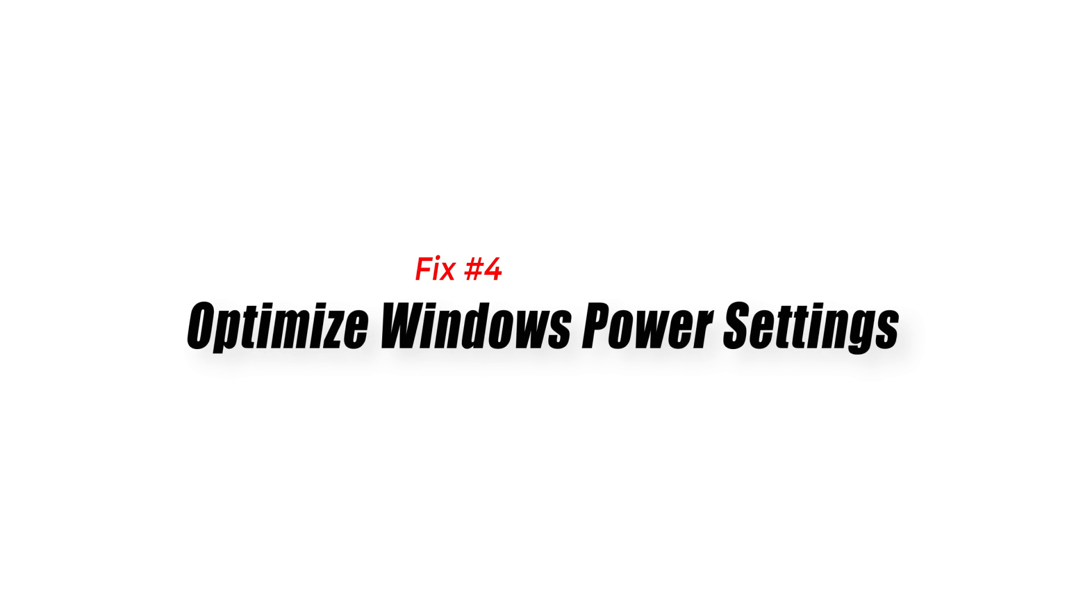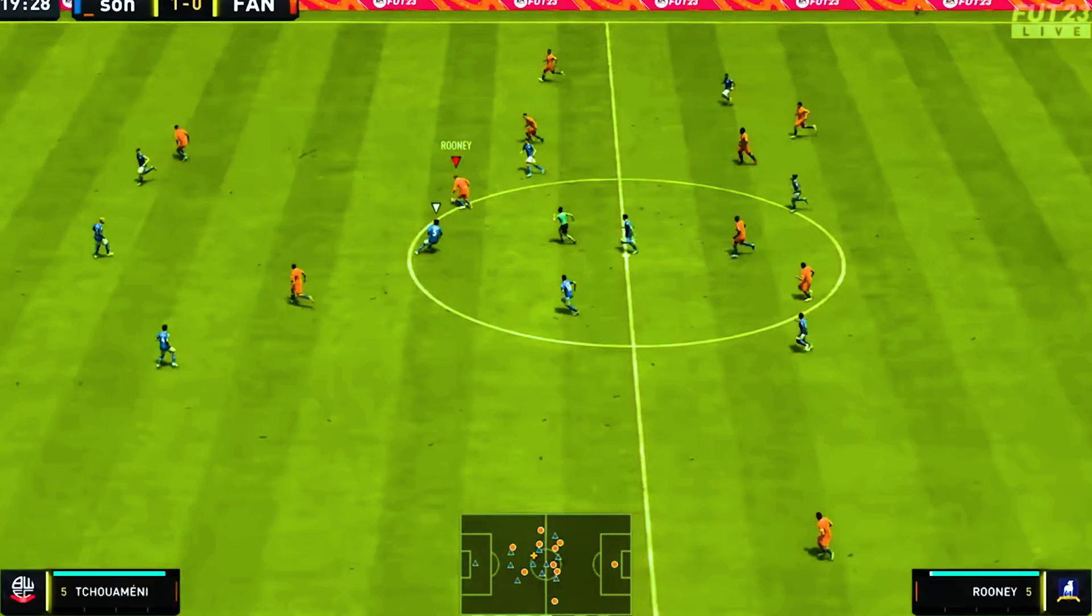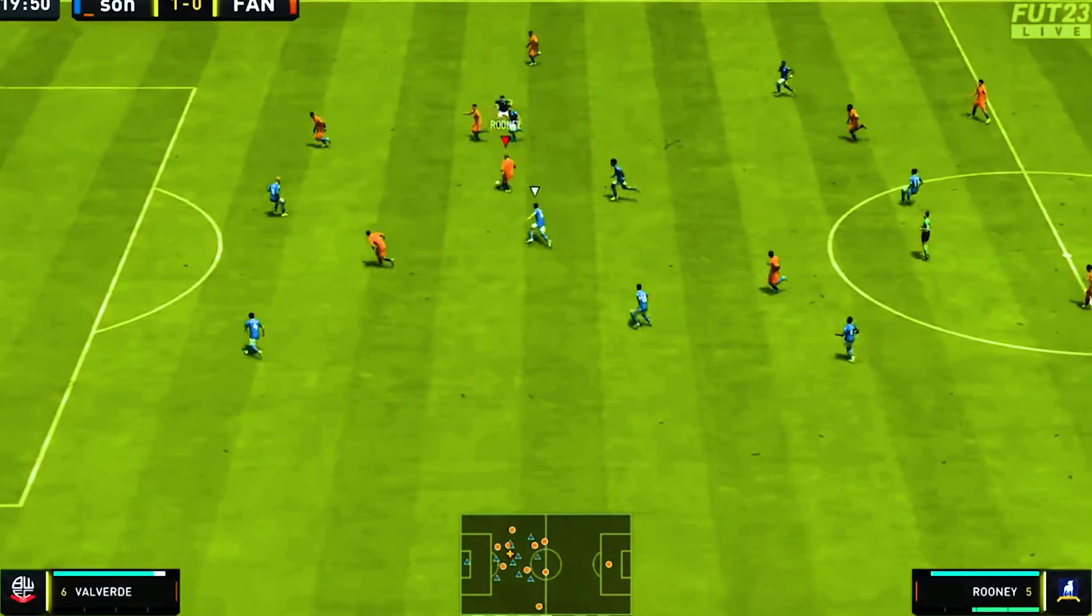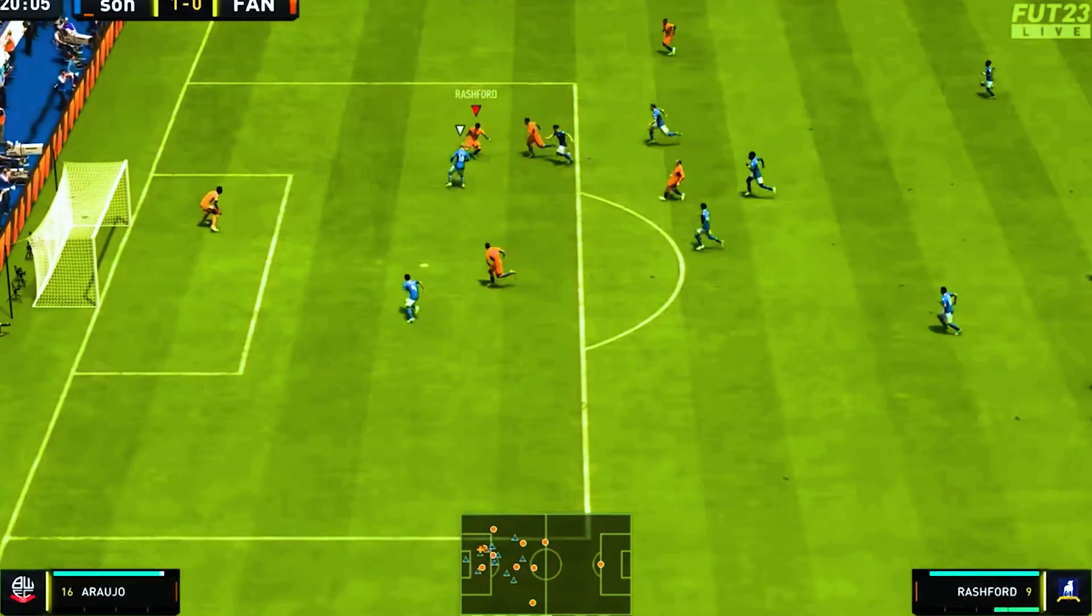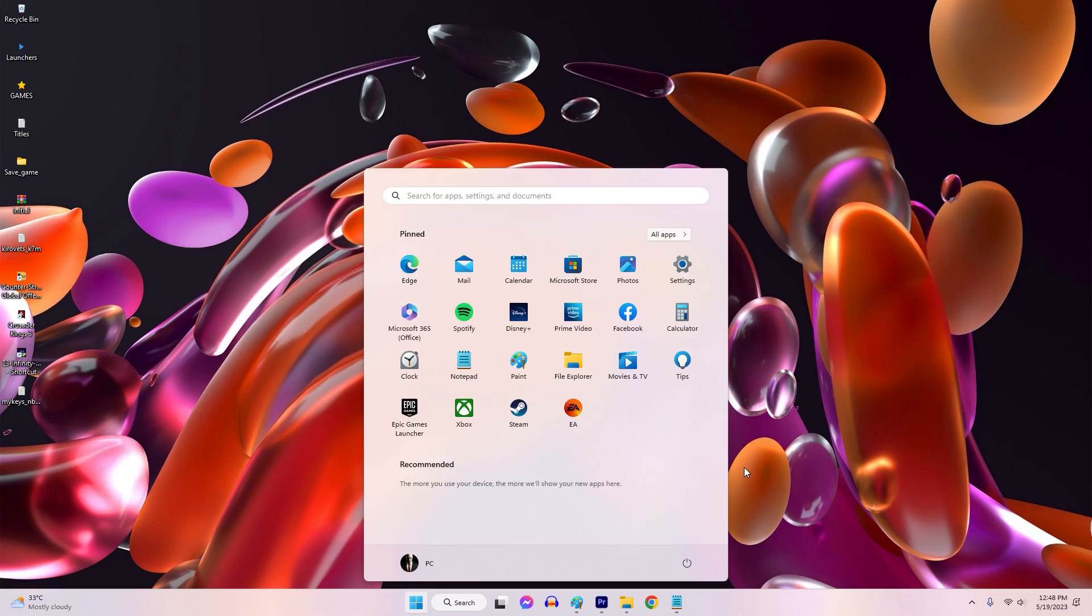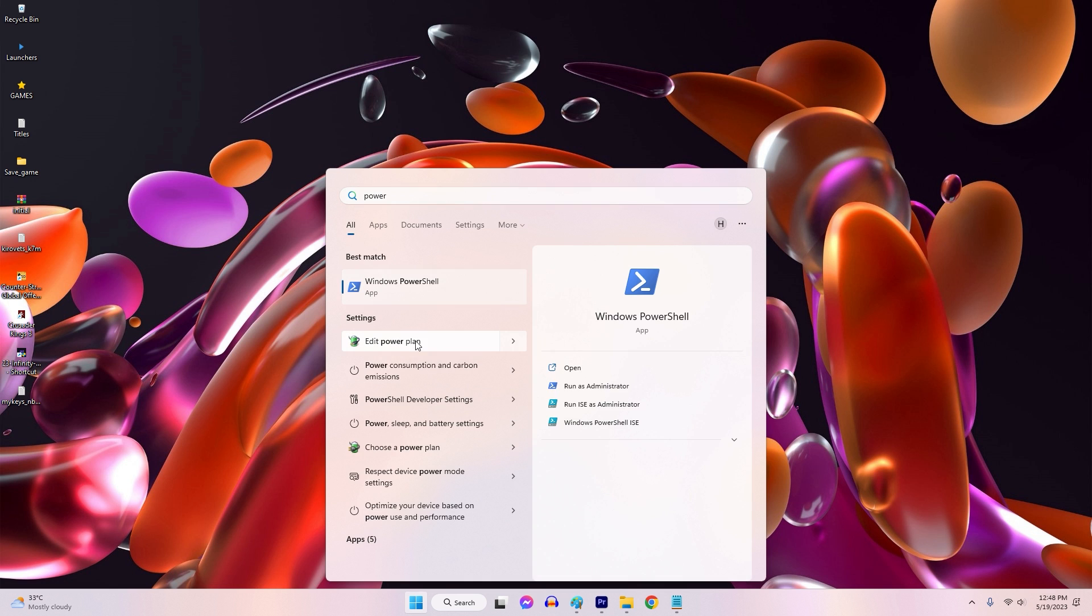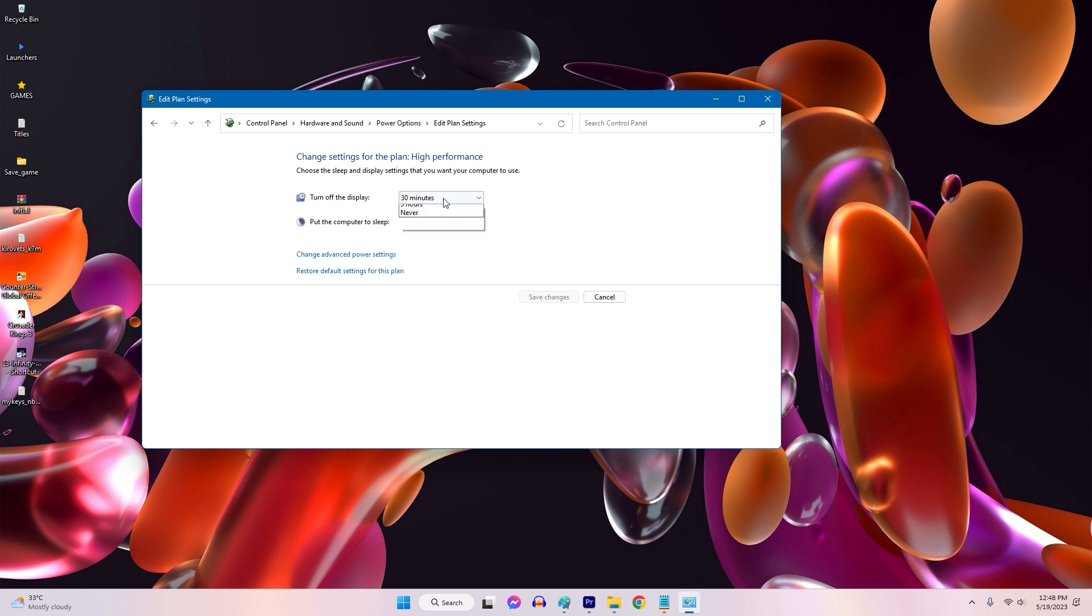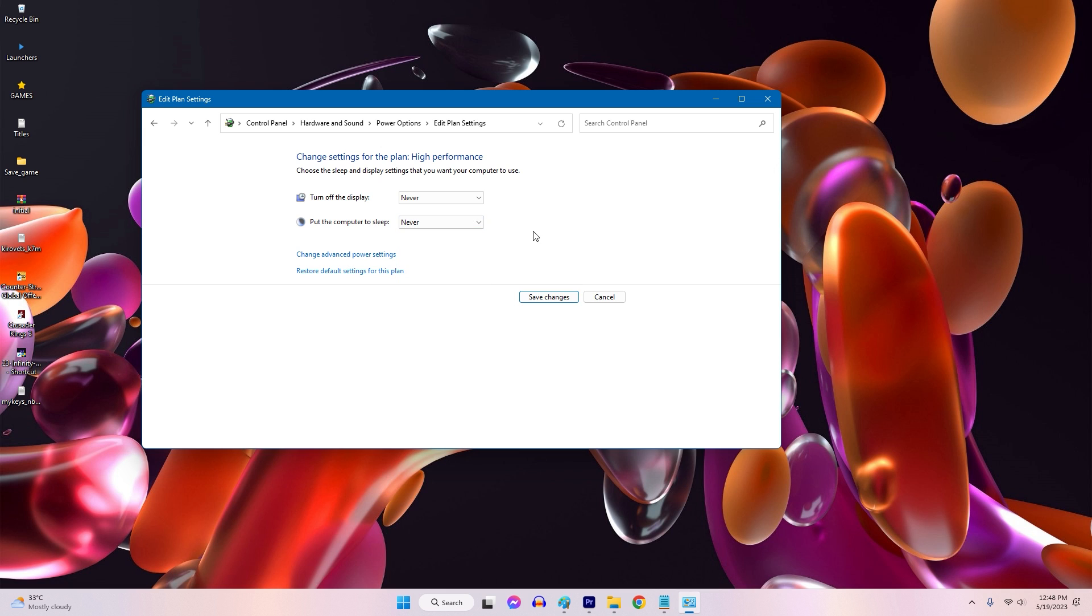Solution 4. Optimize Windows Power Settings. Windows Power Settings can affect system performance and potentially cause low game FPS. To optimize power settings for gaming, press Windows icon on taskbar. Search for Power option. Choose the High Performance Power Plan, if available. Click Change Plan Settings next to the selected Power Plan. Set both turn off the display and put the computer to sleep to Never. Save the changes and close the power options.